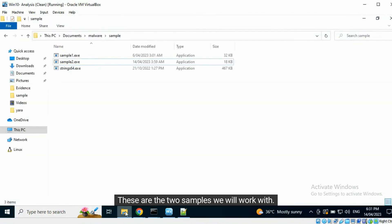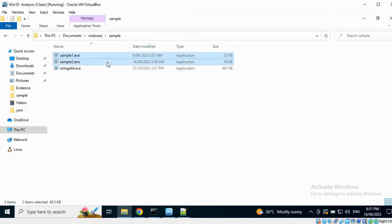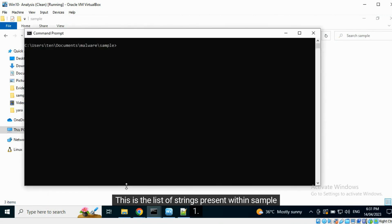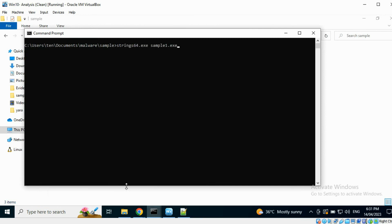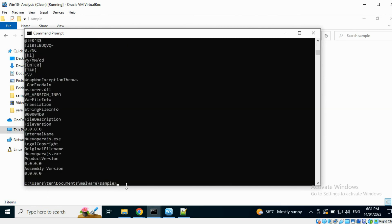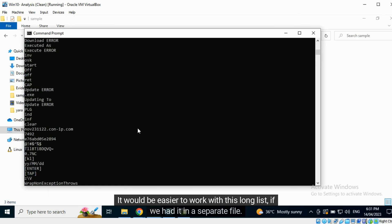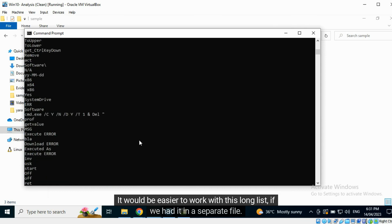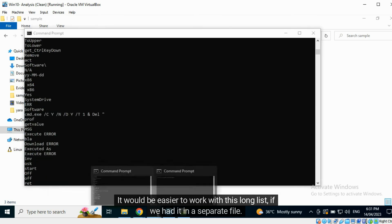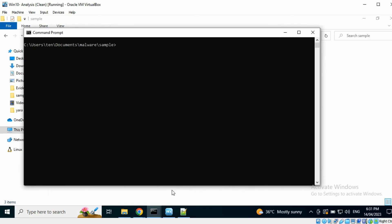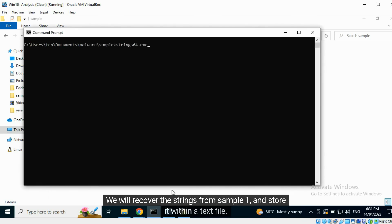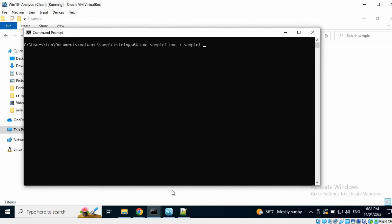These are the two samples we will work with. This is the list of strings present within sample one. It would be easier to work with this long list if we had it in a separate file. We will recover the strings from sample one and store it within a text file.